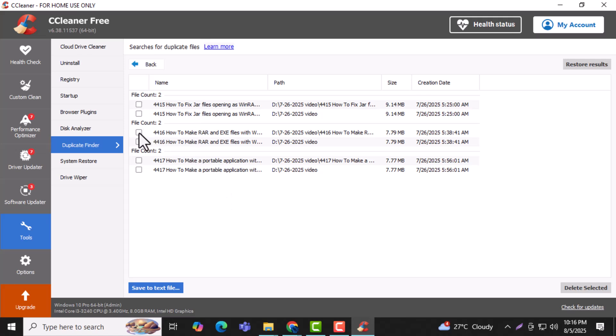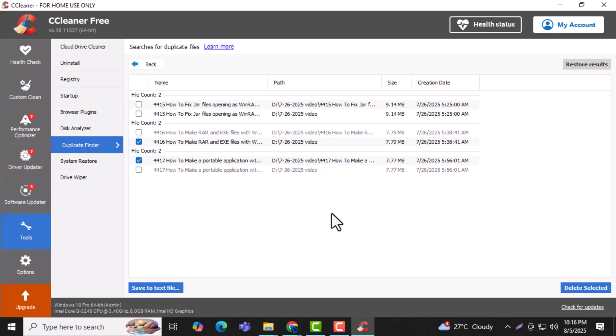Once the scan is complete, carefully checkmark the duplicate files you want to remove. Review them to avoid deleting anything important. Step 9.